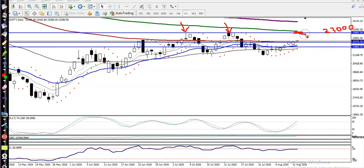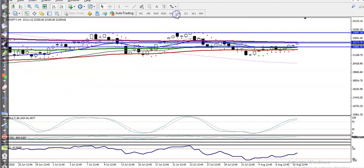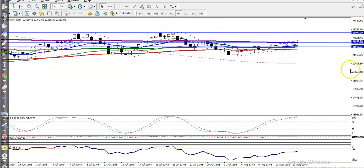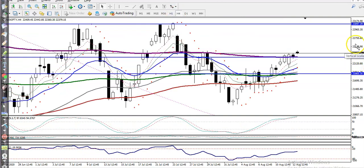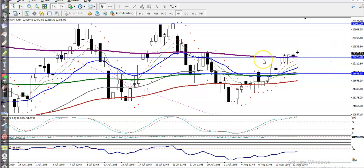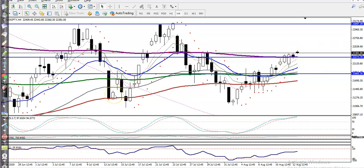Now looking at the H4 chart, we can see price broke the 200 exponential moving average, and the next target is showing 23,000.